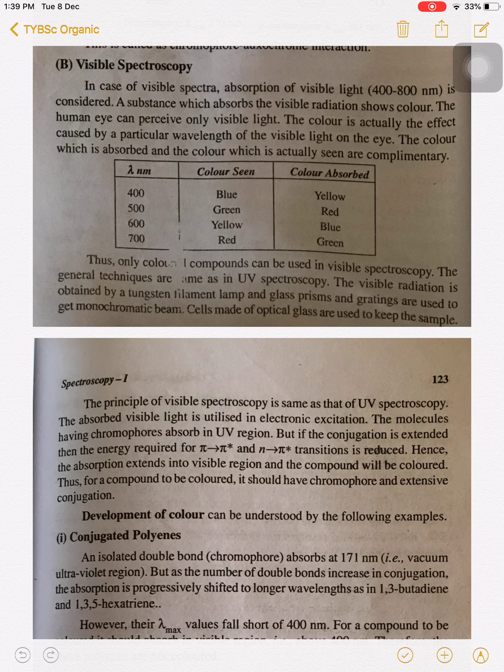Thus only colored compounds can be used in visible spectroscopy. That is, to study the colored compounds we can use visible spectroscopy.